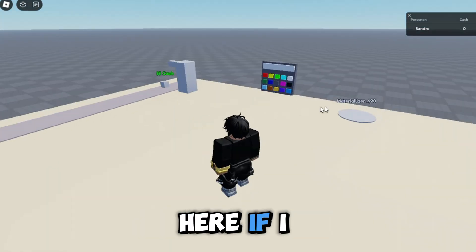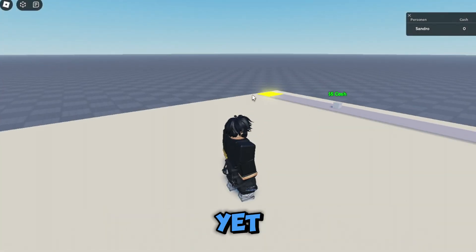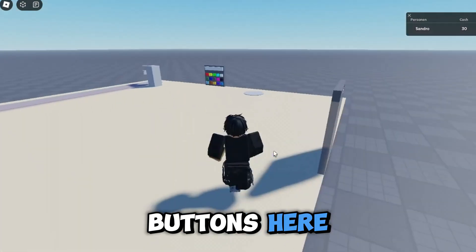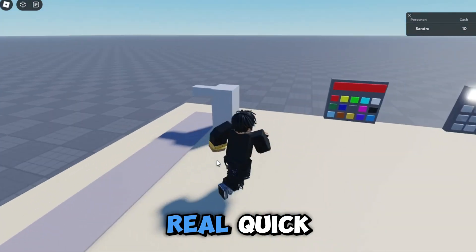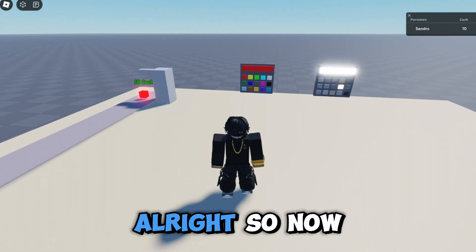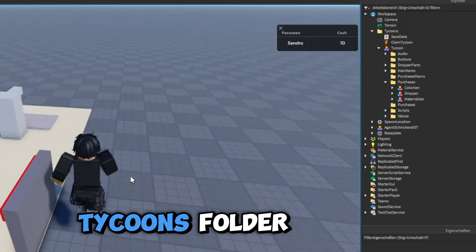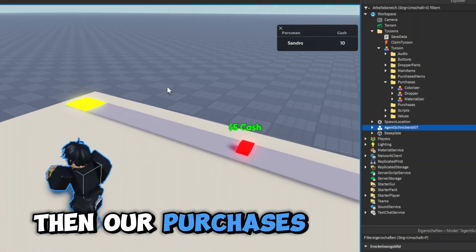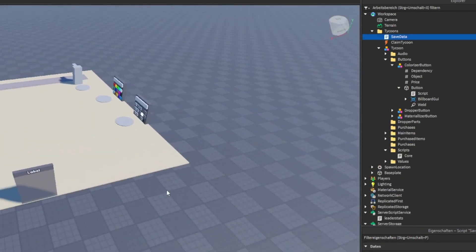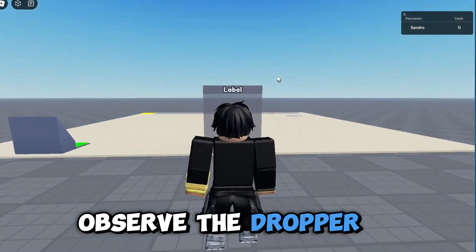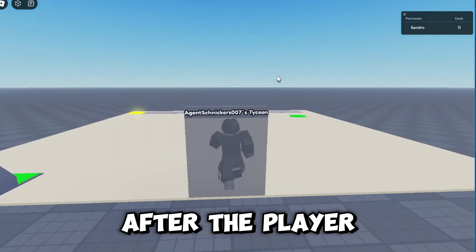Going over here, if I claim my tycoon I don't have any data yet. But if I go ahead and buy a few buttons — let's buy the first dropper, collect cash, buy the colorizer — now we have objects in our tycoon. Opening the workspace, tycoons folder, tycoon model, purchases folder — you can see our items inside. The dropper, colorizer, and materializer all save correctly because these components load after the player claims the tycoon.